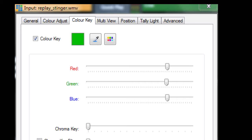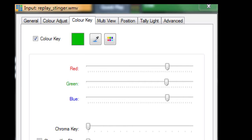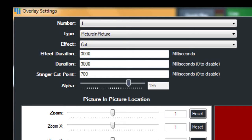Moving on to the overlay properties: the stinger actually processes as an overlay, so we invoke overlay and look at overlay number one. I've only got the basic version of vMix, so I've only got one overlay anyway. The important thing here is that the stinger cut point is set to something other than zero. The stinger cut point dictates when the preview window becomes the live window during the playing of the stinger video. Choose a value greater than zero and fiddle about with it until you get a nice transition.